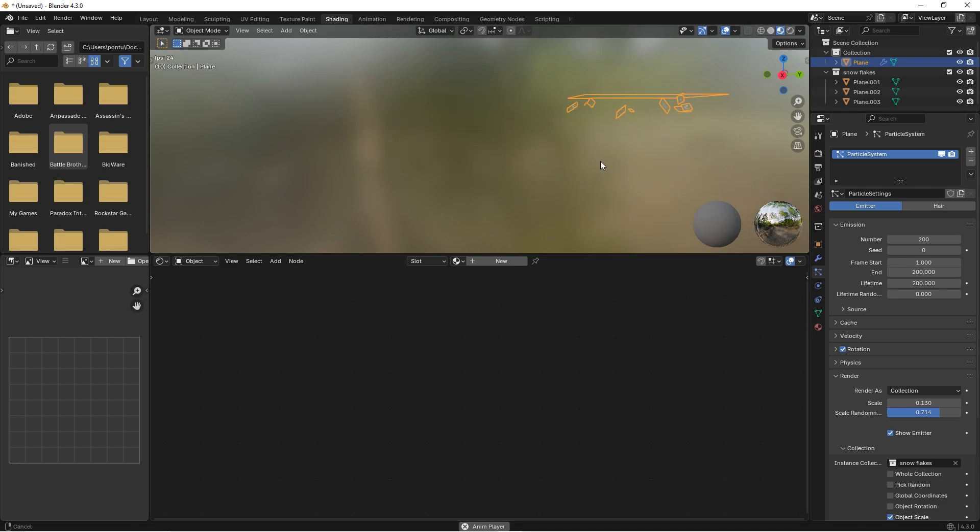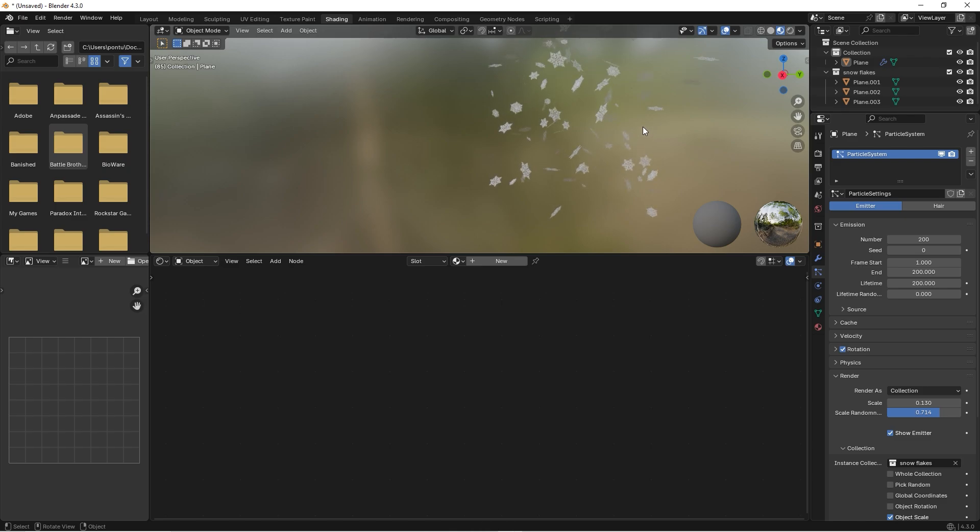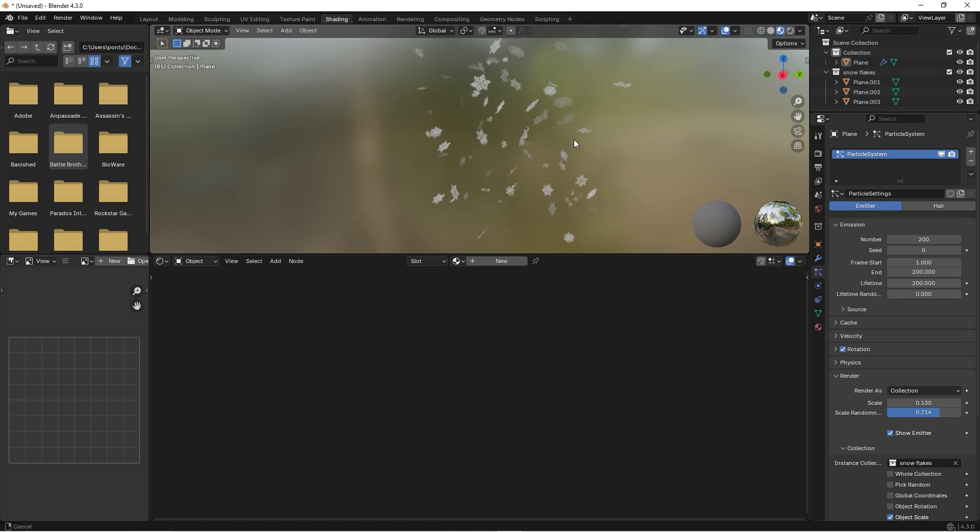If you look over here, you can now see if we pause the animation that we have different types of snowflakes.